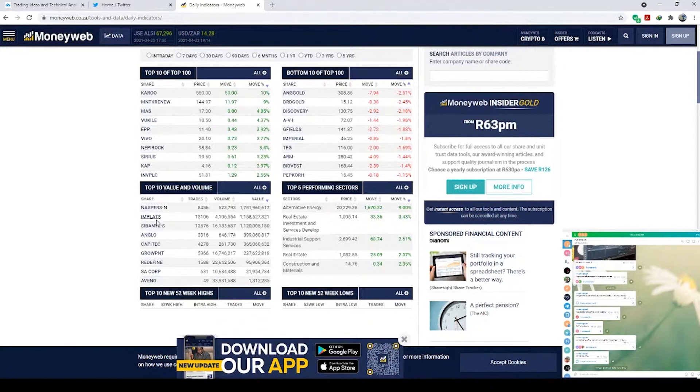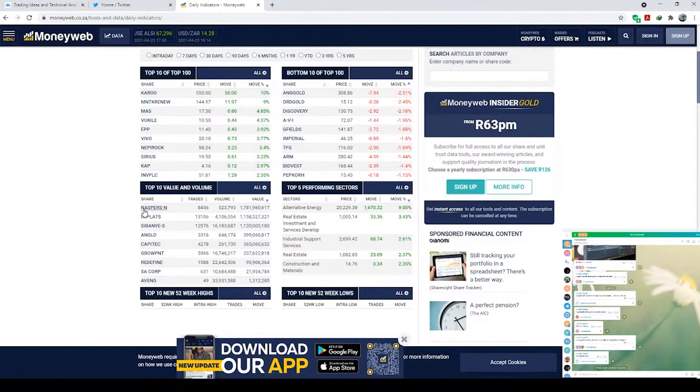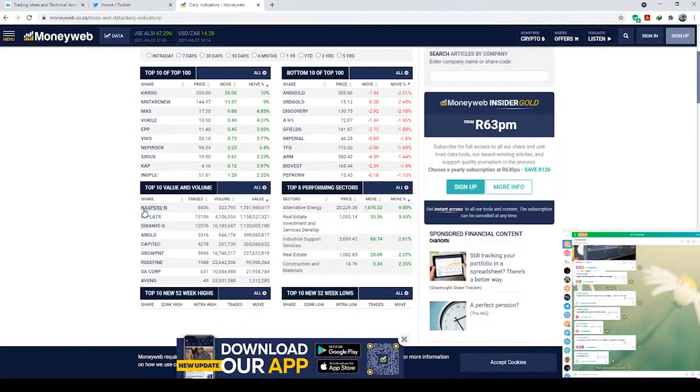won't be able to see my screen, but there's a tab which says Top 10 value and volume. Day in, day out, Naspers is always at the top, so it's always the highest traded by volume. The ones that don't appear here, like Purple Group, will only appear if there's some excitement. This is only the top 10, but you can view all if you want.